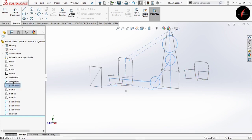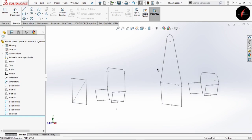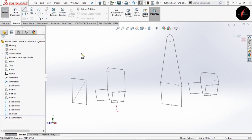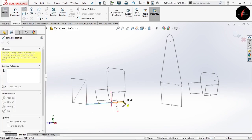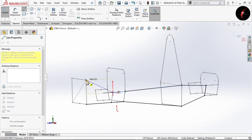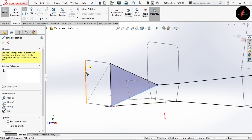The last step which is remaining is to design the members, or what we call as bracing for the chassis. For that, select 3D sketch, select line, and go on connecting all the points of our chassis. In this case I am randomly selecting all the points. Follow the same thing on the opposite side.